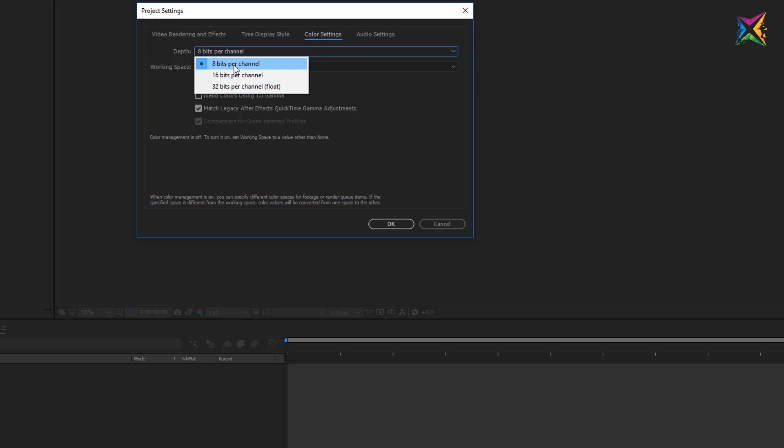In my case for this course, I will leave these settings now at 8 bits per channel, but we will take a look at the differences at certain points in this course.